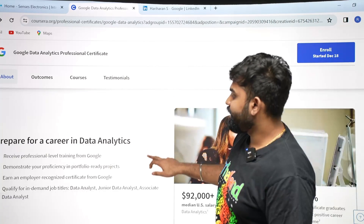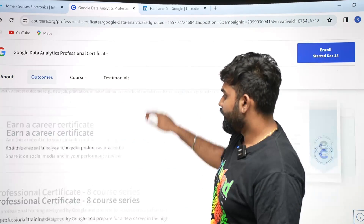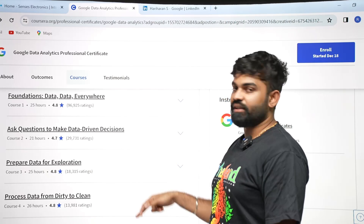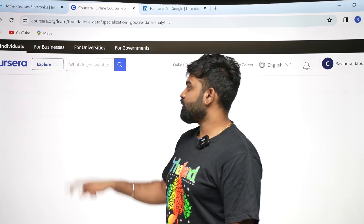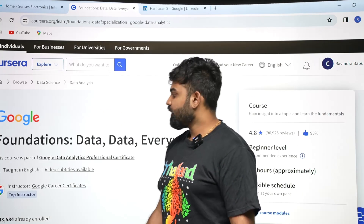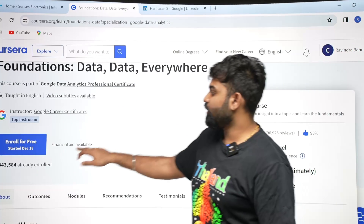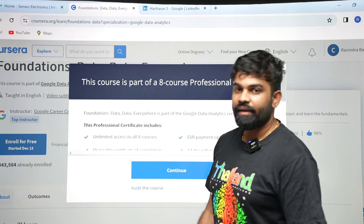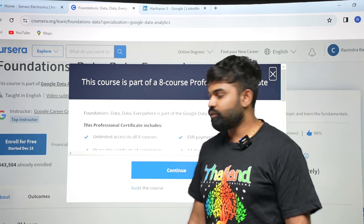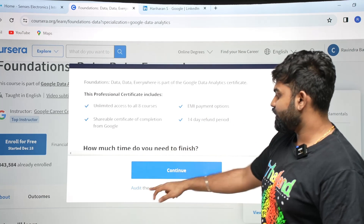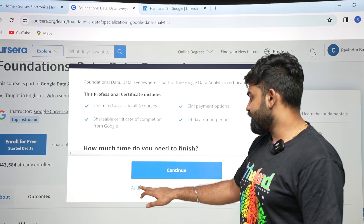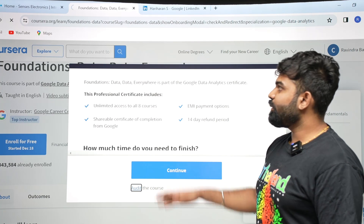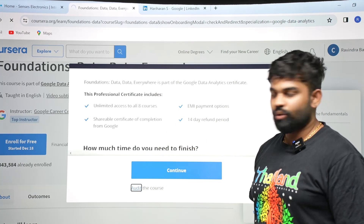For auditing the course, scroll down and you can see every individual course listed there. Click on any one course's name and then click on 'Enroll for Free.' Once you click on 'Enroll for Free,' a tab will open and at the bottom you can see the 'Audit the Course' button. Click it and you will be taken directly to the course page.